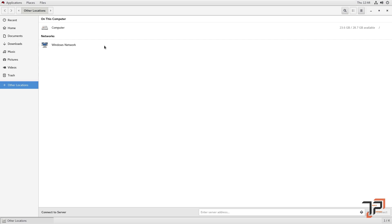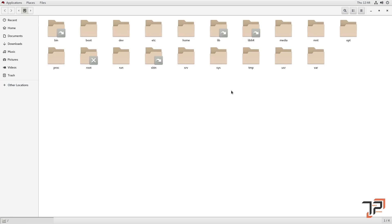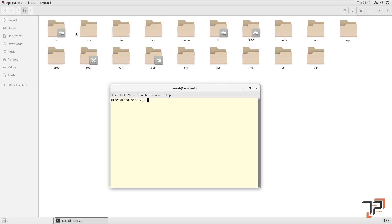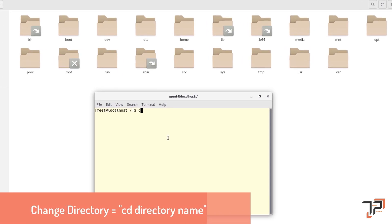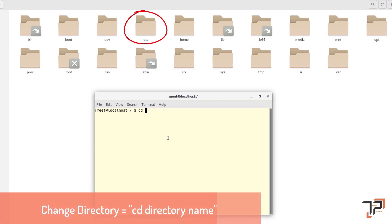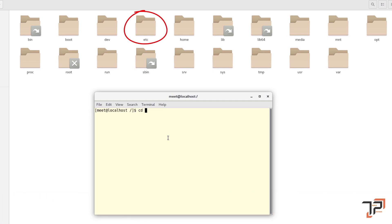The second command is the 'cd' command. Let me show you how it works. If I want to go into any one of these folders, I have to use the 'cd' command via the terminal. CD stands for Change Directory, so you type 'cd' followed by a space and whatever directory you want to access — in this case, let's take 'etc'.